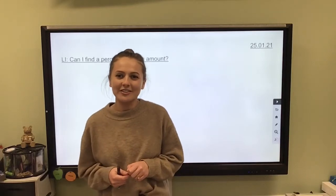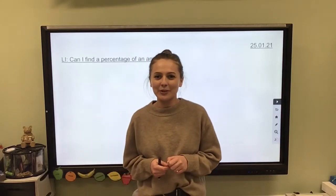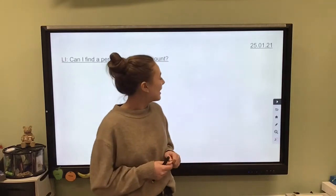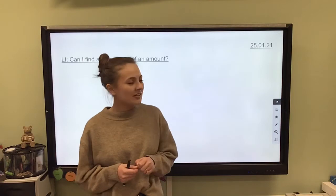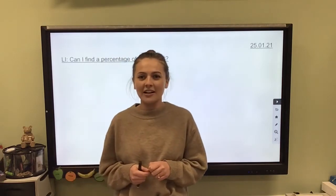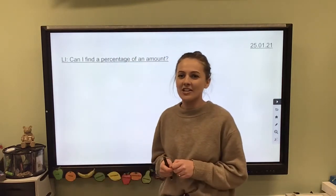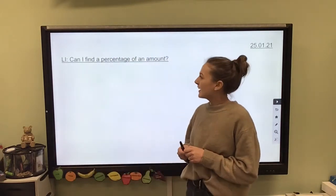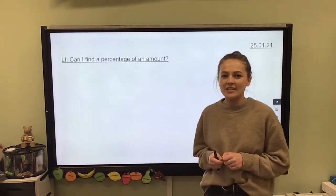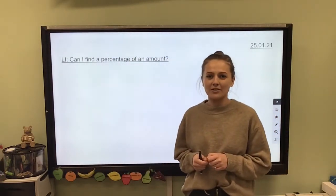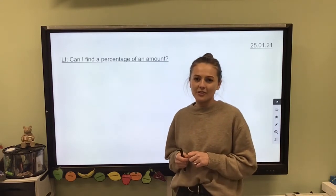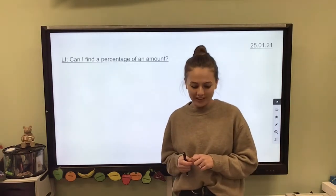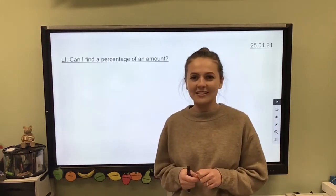Good morning Swans and Falcons and welcome to a brand new week. Our date today is the 25th of January and our learning intention is: can I find a percentage of an amount? If you'd like to take a minute just to write those down, we can get started with the lesson.